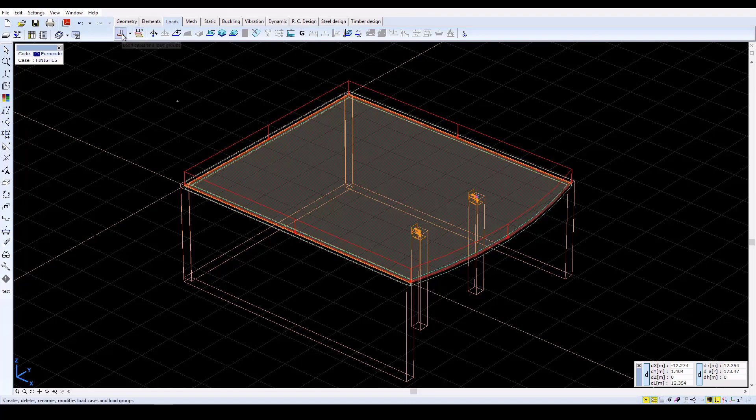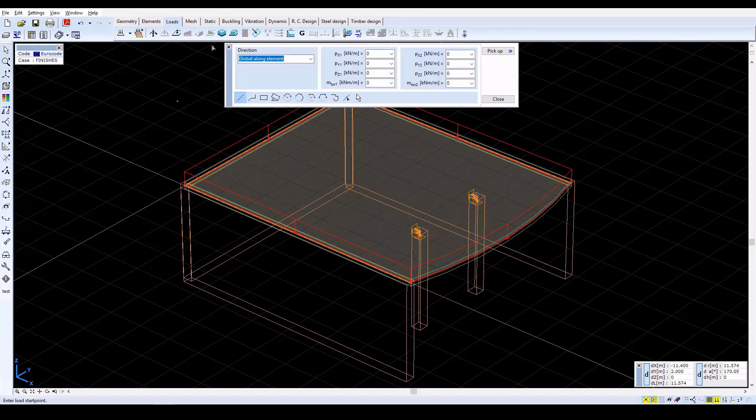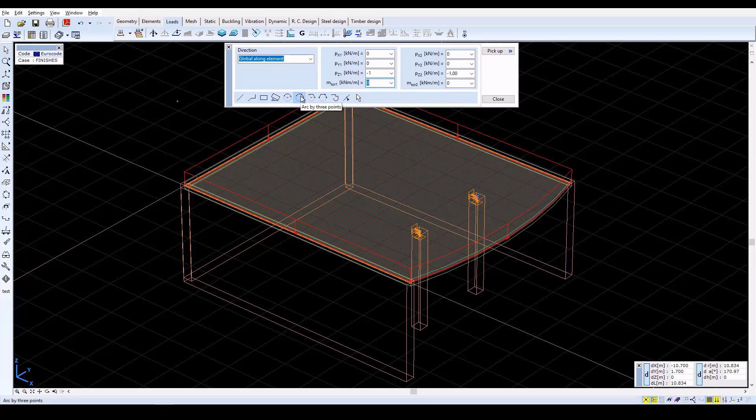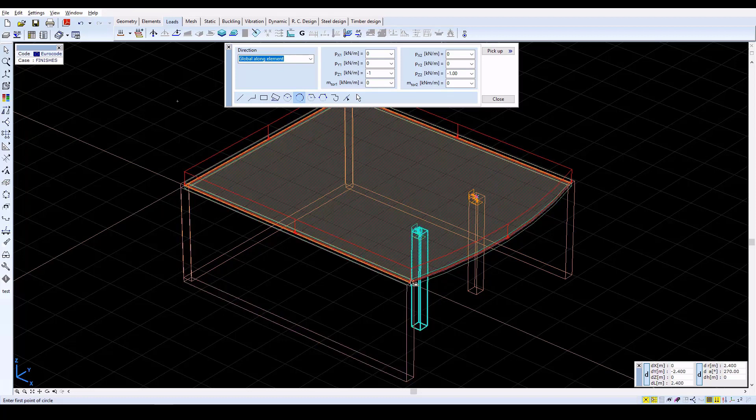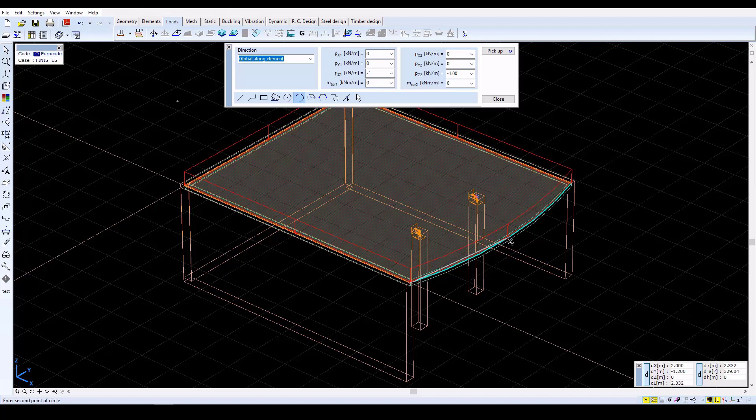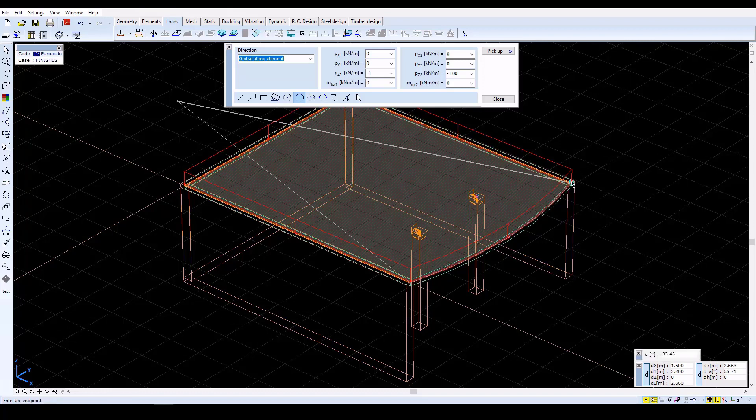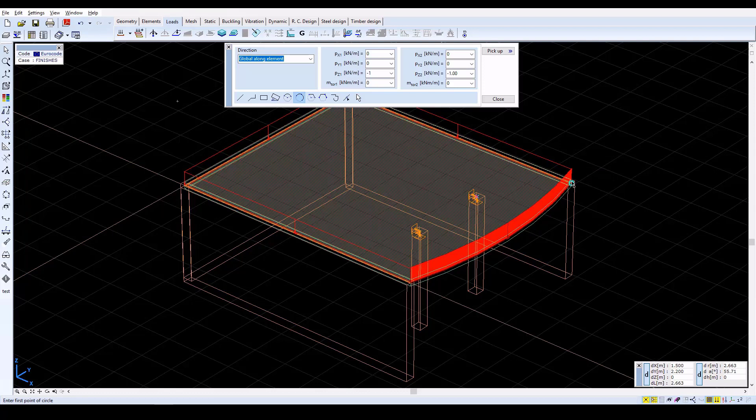To define the line load on the arched perimeter, click on the Domain Line Load icon. In the next window, set PZ1 and PZ2 both equal to minus 1. Select the Arc by 3 points icon from the bottom row, and then click on the bottom, central, and top points of the curved edge. Click again on the top point of the edge, and then press Escape to exit.